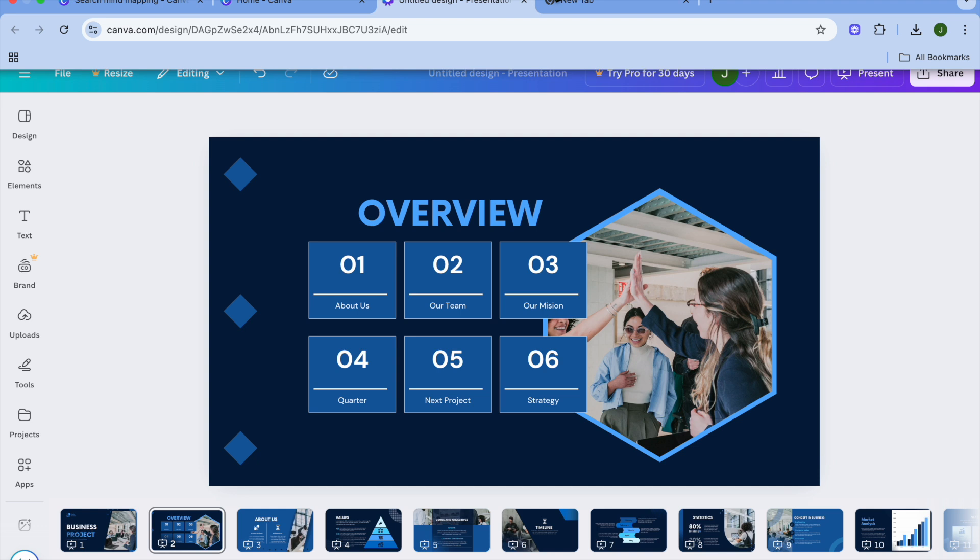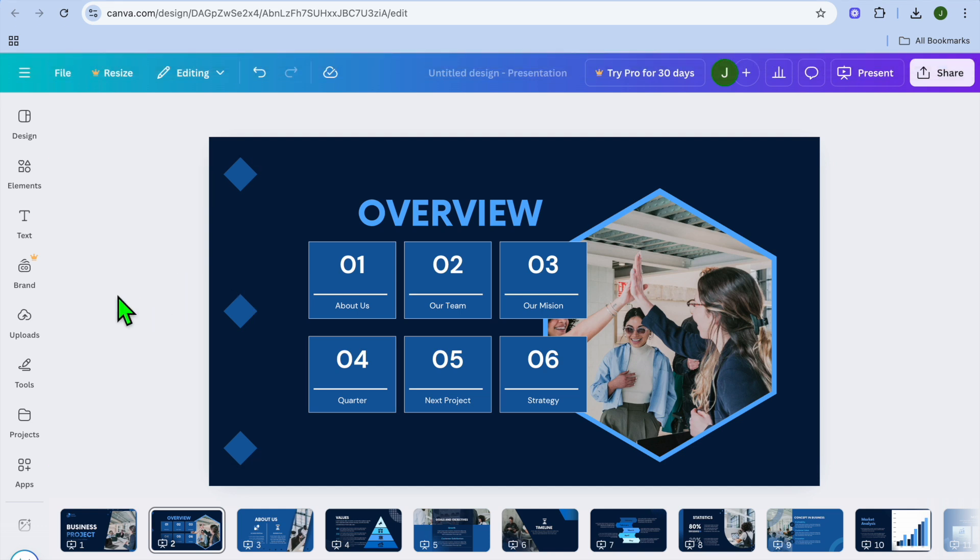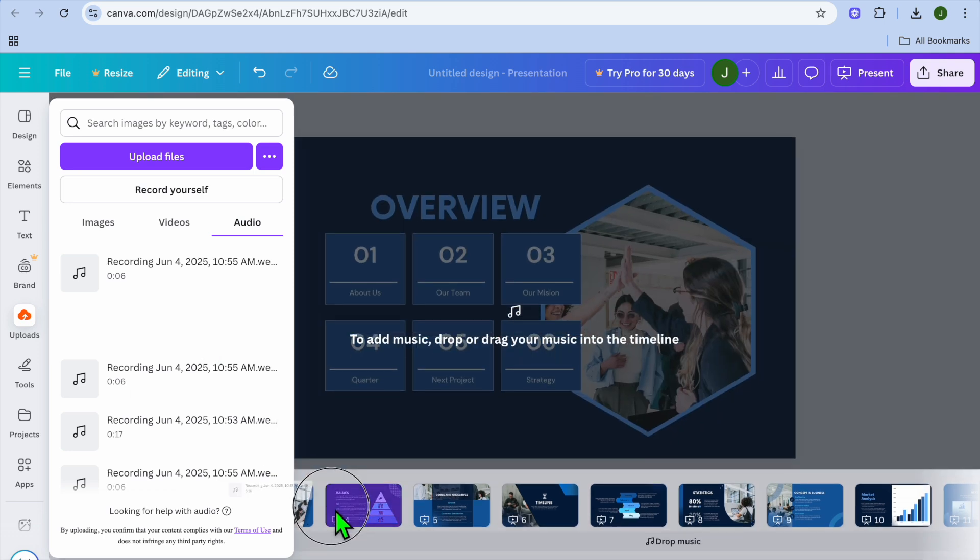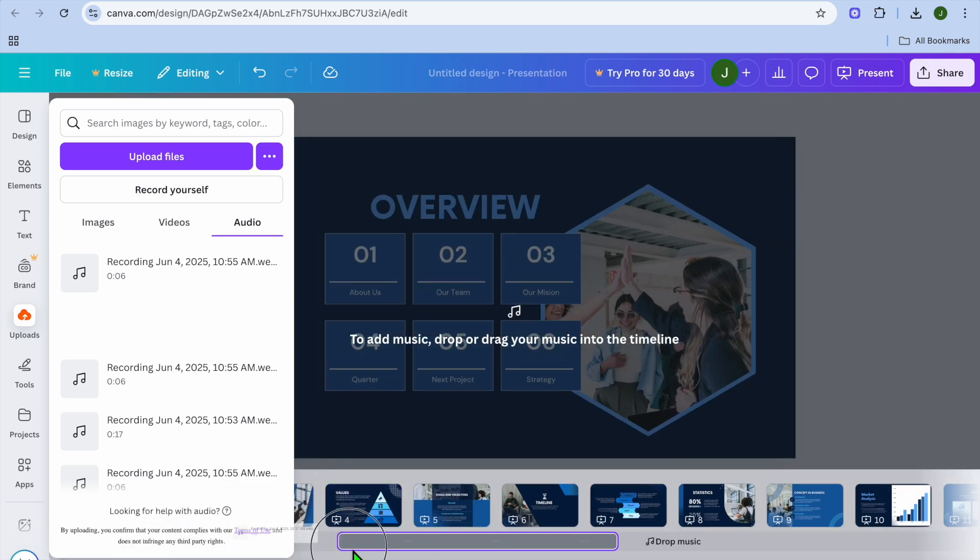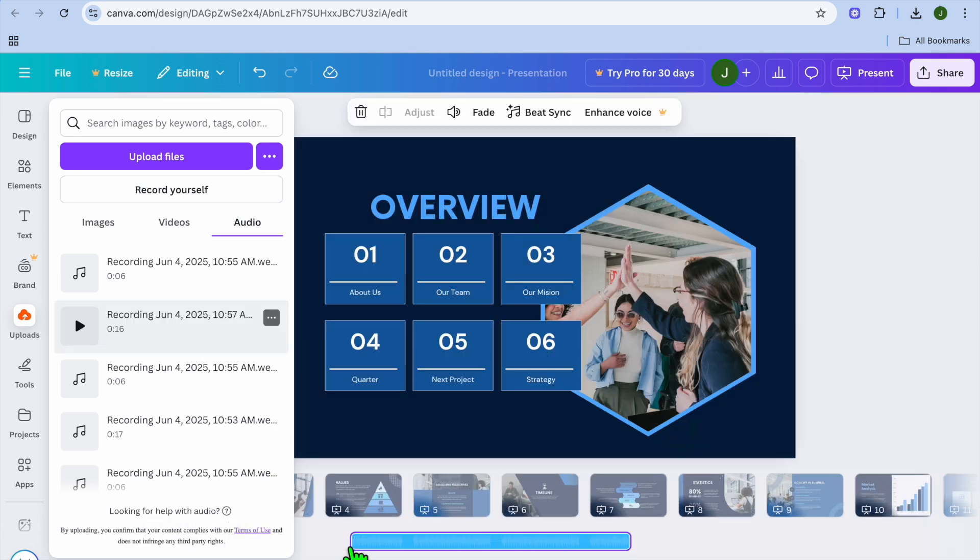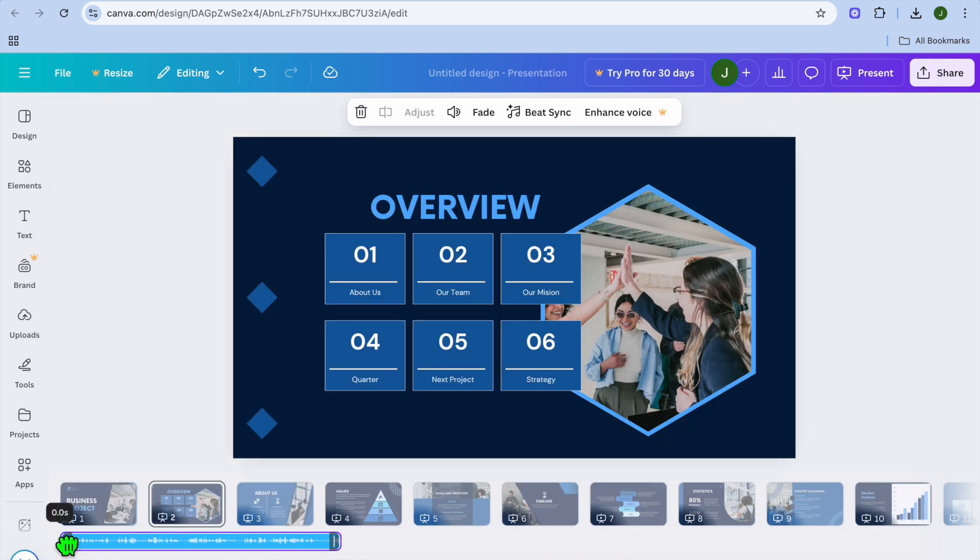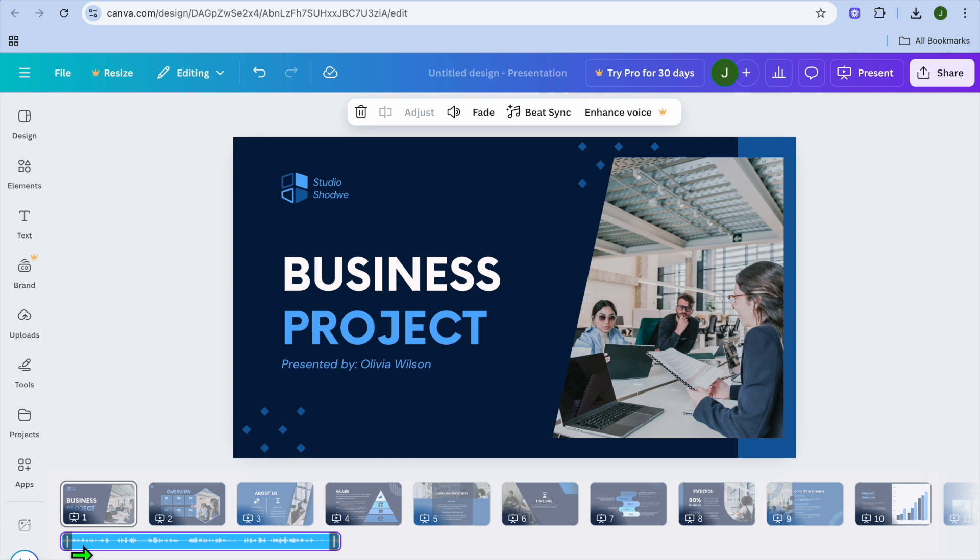You can see the time is now 10:58. This is the audio that was recorded. All you need to do is drag and place it on the timeline.